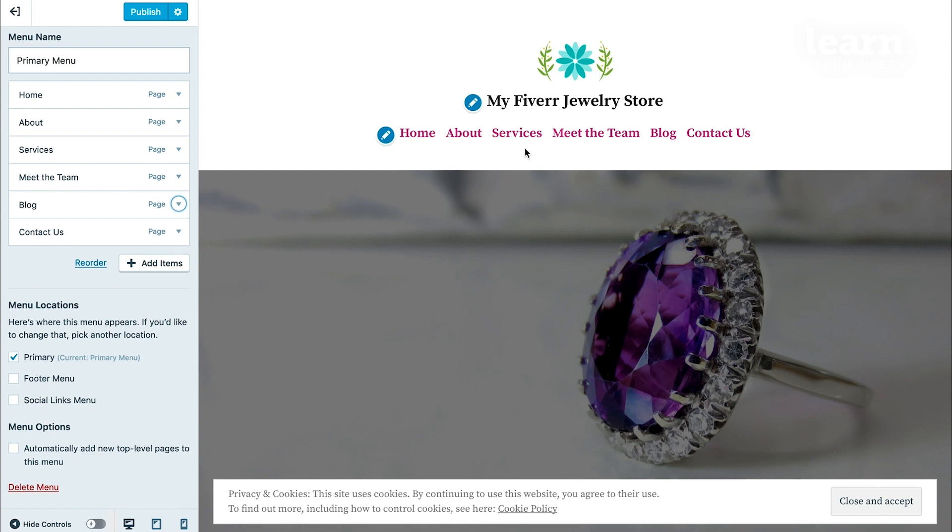That page still exists, that contact page or whatever page you remove from the menu here actually still exists. It's just removed from the menu. So you don't have to worry about accidentally deleting any content. It's just going to be removed from the navigation menu of your site.